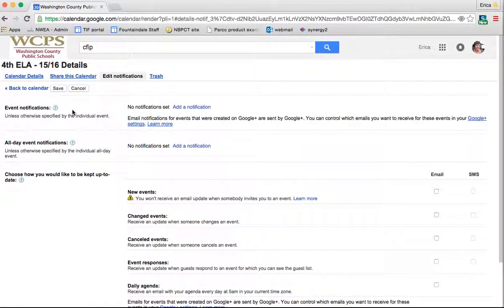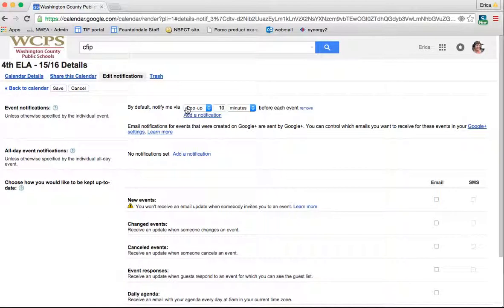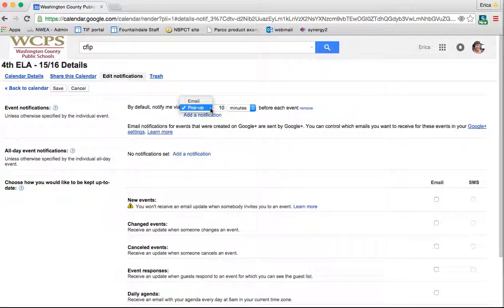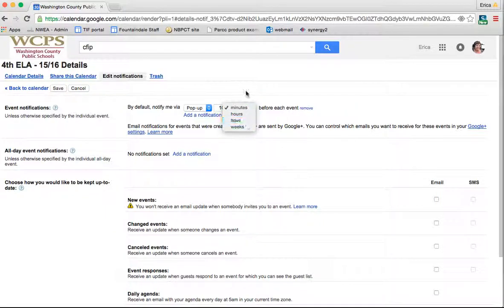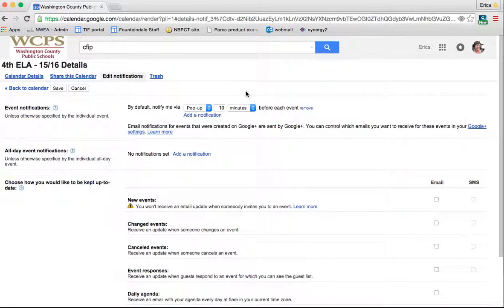The first thing that you can do is add a general notification. You can actually have it pop up or send you an email 10 minutes before every event. Or you can change that to 20 minutes or a day or whatever it is, however you want to do it. That would be like a blanket notification that applies to all the events that you have on your calendar.